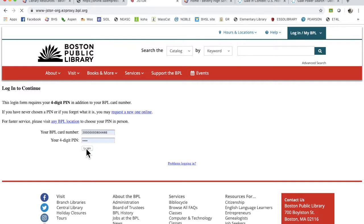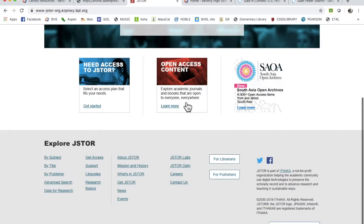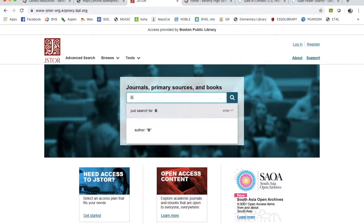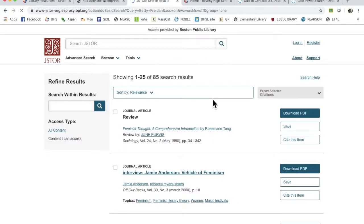You can log in. I have mine saved here. Let's see, let's try Betty Friedan. What am I doing? Betty F-R-E-I-D-A-N. Who knows what's going to come up.